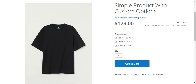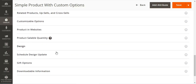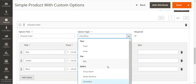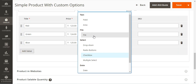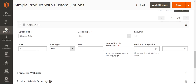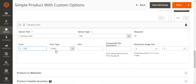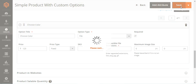Similarly, we can choose Multi Select, or set the option type to Date and Time, Date, or Time. We can also set it as File. If we choose File, we set the price, fixed type, SKU, and compatible file extensions separated by commas — for example, PDF. We can also set the maximum image size in pixels, which should be left blank if it's not an image file.